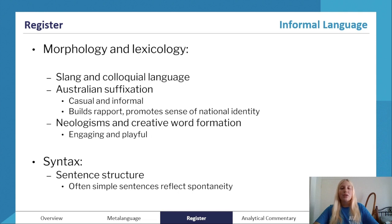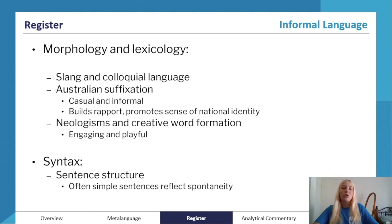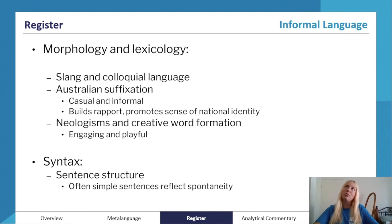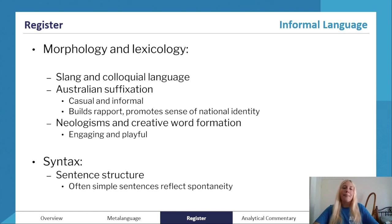For morphology and lexicology, if you think a text is informal, look for and analyze slang and colloquial language and slang terms. Look for Australian suffixation — those double consonants, i.e. 'o' endings. Australian suffixation shows that a text is casual and informal, and there's a relaxed relationship between the interlocutors if you can spot it. It also builds rapport and promotes a sense of national identity and belonging.